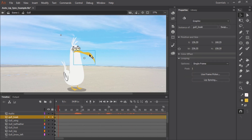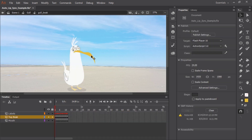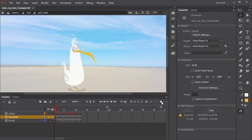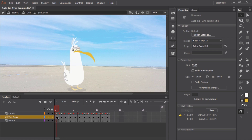So now let's click on the mouth symbol — it's a graphic symbol. And if we double click, I can show you that inside this symbol, I have all of my mouth set up.